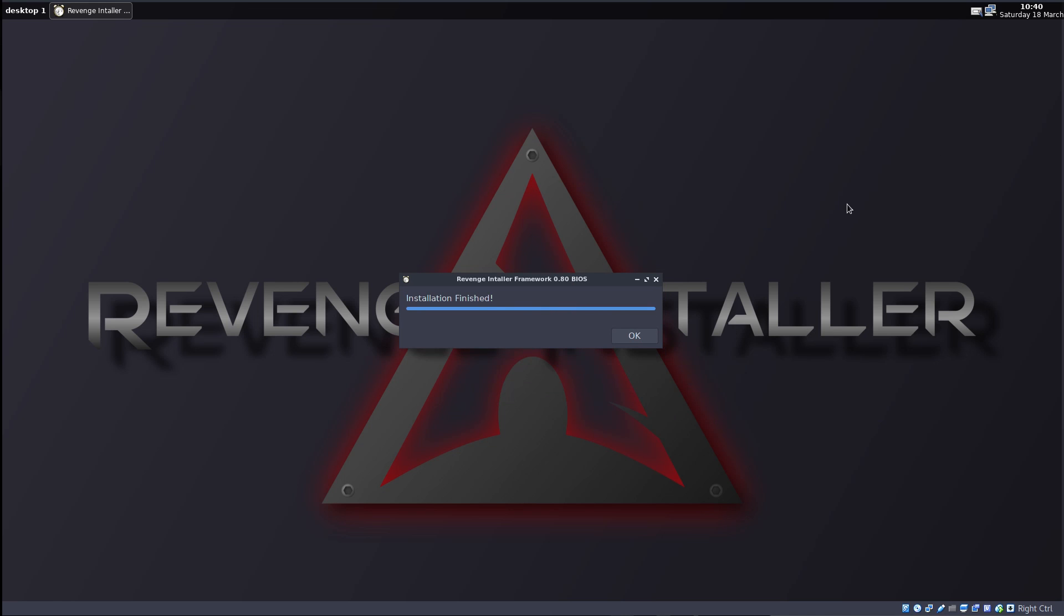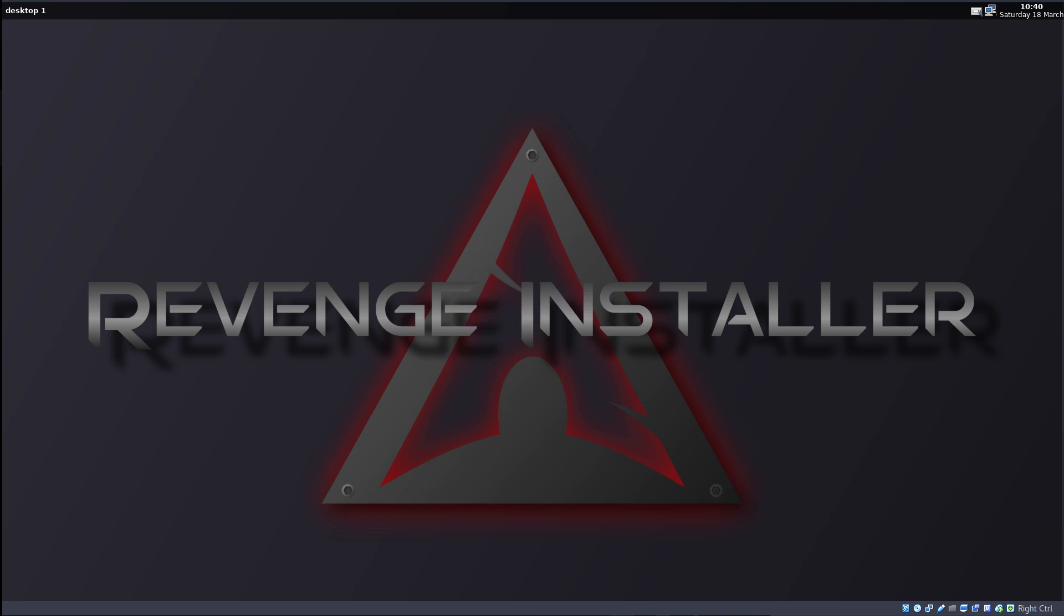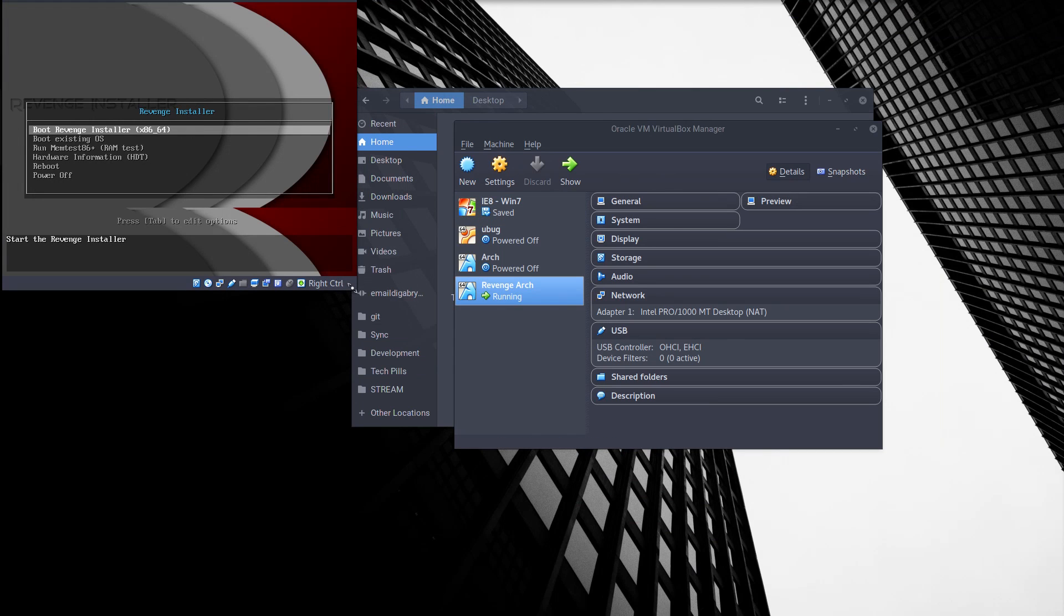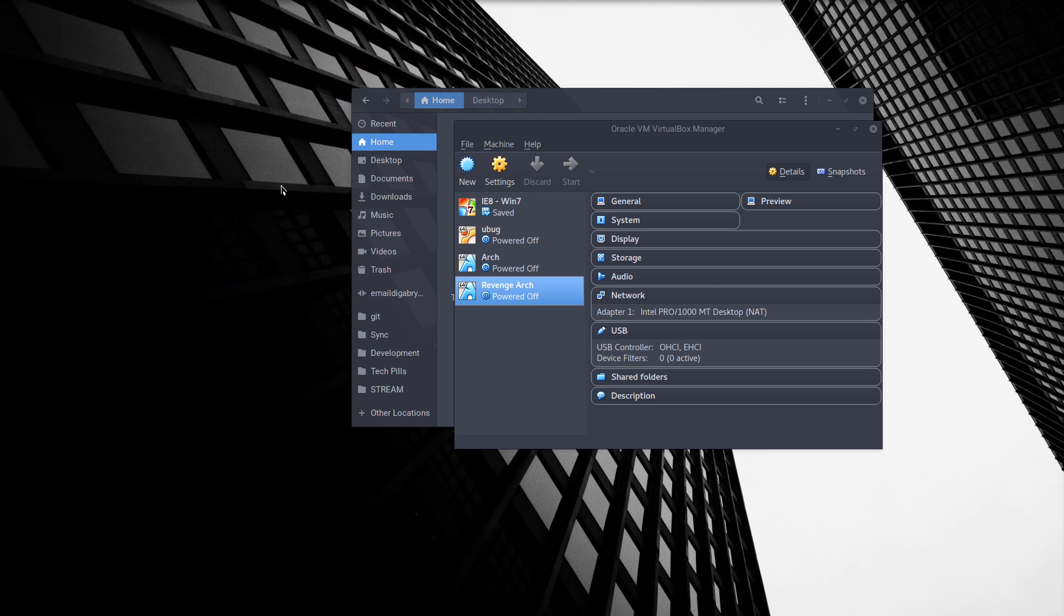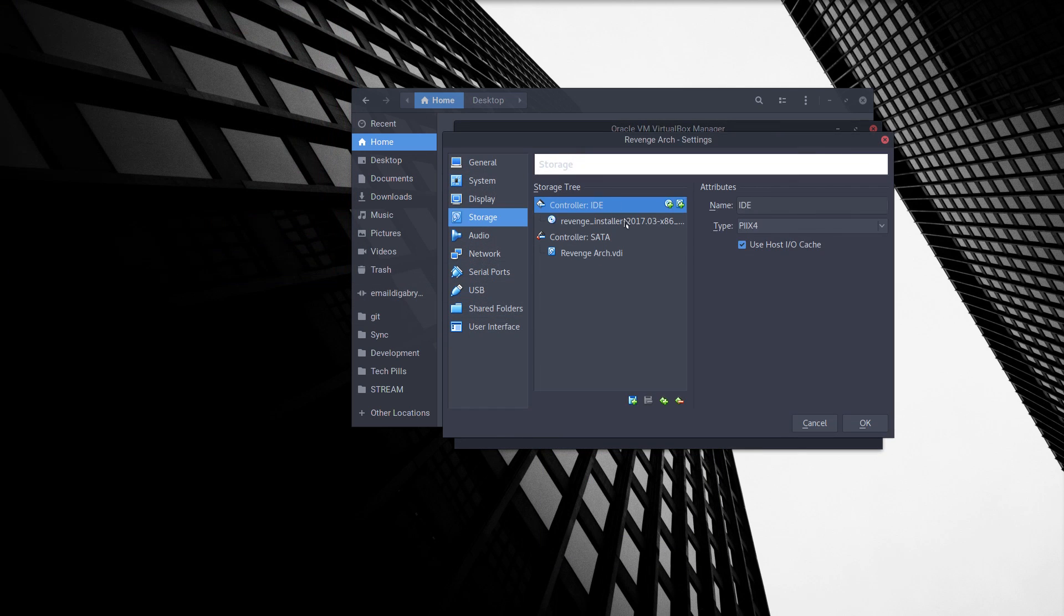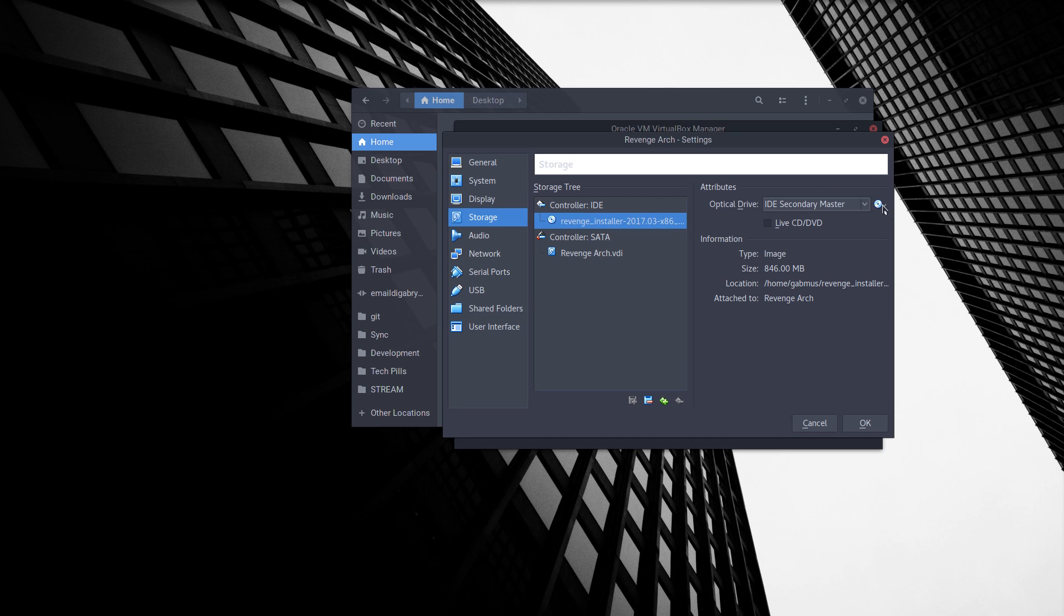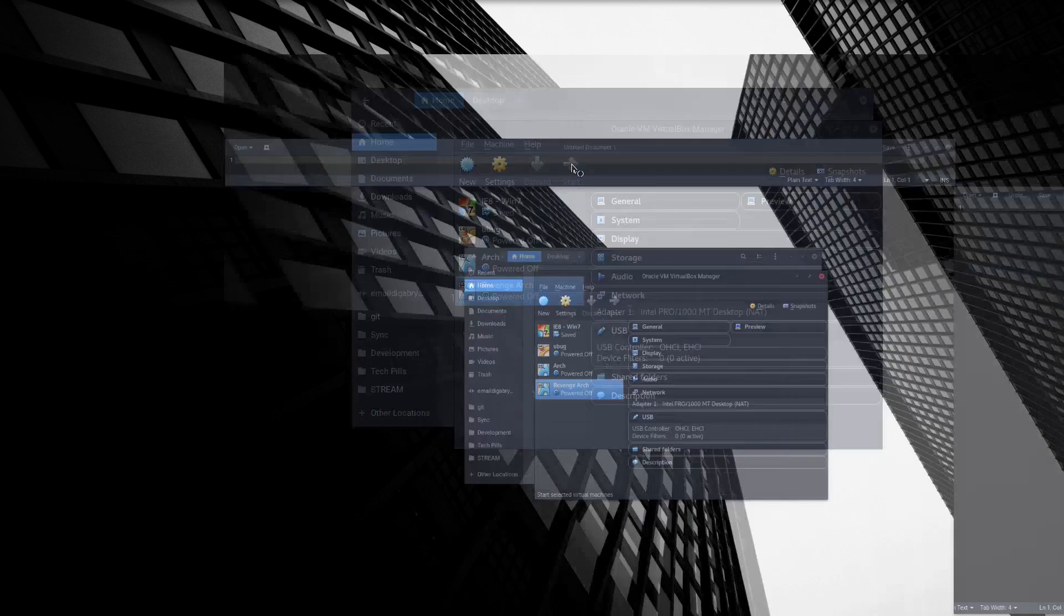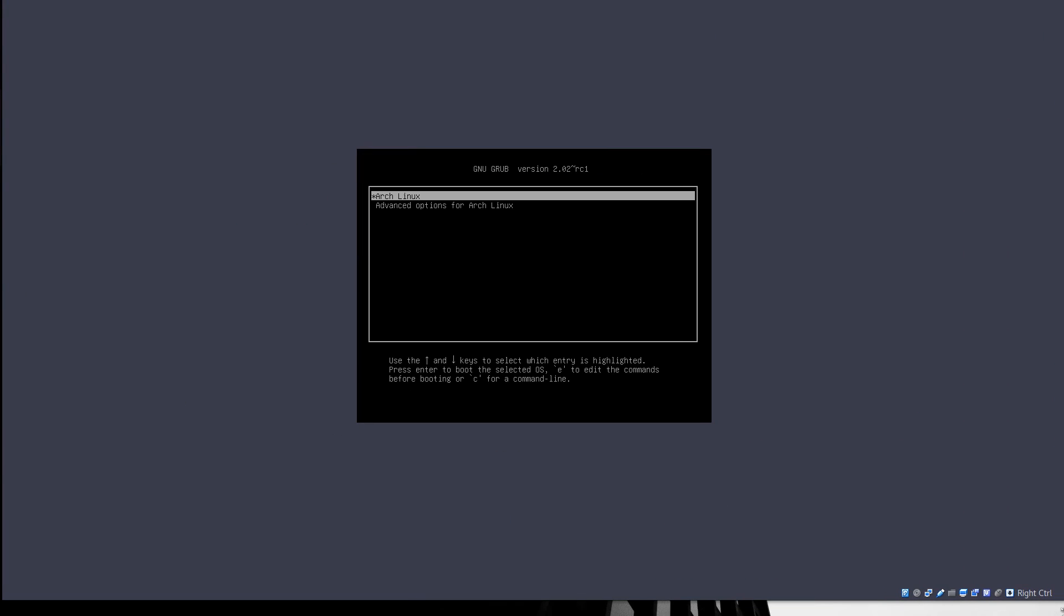Alright. So it finished installing. So we're going to press OK here. And restart the computer. And it booted into the installer again. So we're just going to power it off, go to the settings, storage, revenge, and remove the disk. OK. We're going to start it up again. There we go. We have a GRUB.